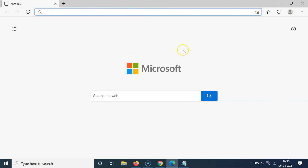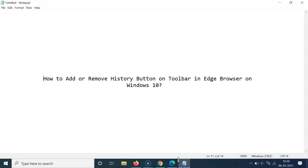That's it! In this way you can easily add or remove the history button on the toolbar in Edge browser on Windows 10. Thanks for watching — if you like my videos, please support this channel by subscribing to it. Thanks, bye bye.